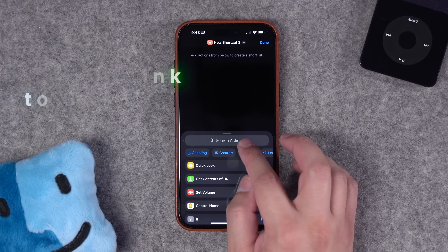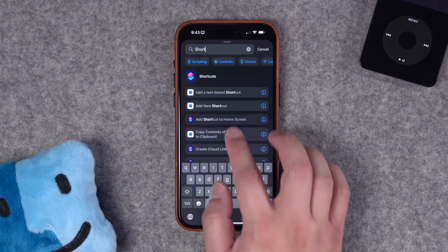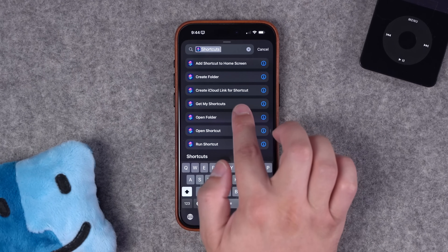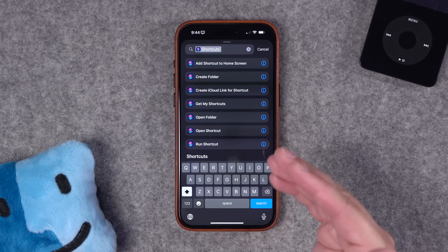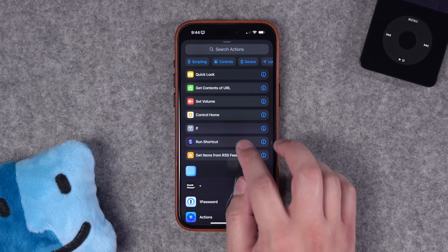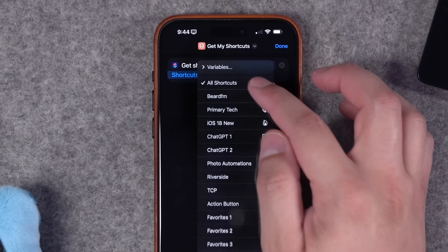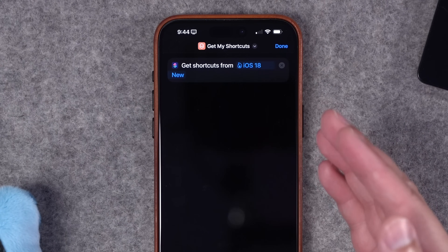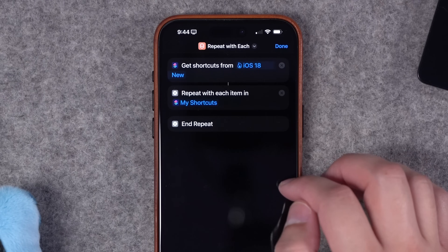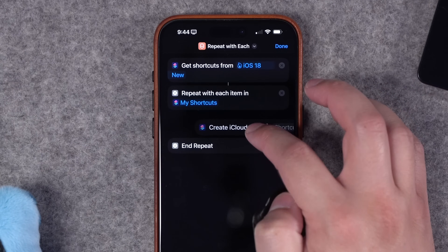Number six, another new action I'm going to use all the time is create iCloud link. If you search for shortcuts actions, you'll see add to home screen, create folder, and this new one: create iCloud link for shortcut. This is something I do in every one of my videos and it's a very manual process. Now my first action is get my shortcuts — you can choose a specific folder, and I'll choose the iOS 18 new folder I'm working with in this video. Then I add a repeat with each action and put the new create iCloud link for shortcut action inside that repeat section.